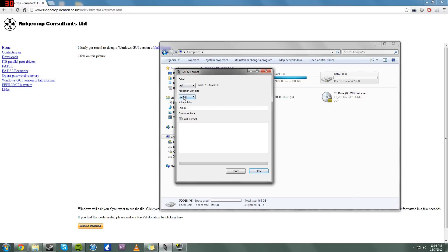But anyways, what you're going to do is you can pick your allocation size. I'll just pick the biggest one. Your volume label, just make sure it doesn't go over any letters. Like if you make it too long like that, it's just not going to work out.